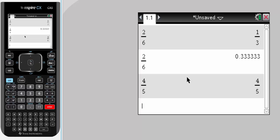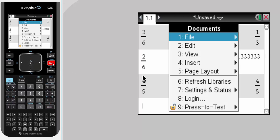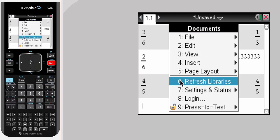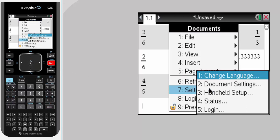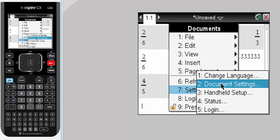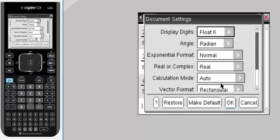The easiest way, if you want the decimal answers, is to change the document settings. You can go to document, settings, document settings, and it's in the calculation mode you need to change.